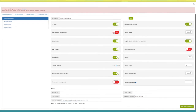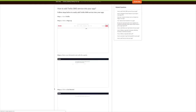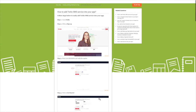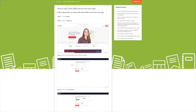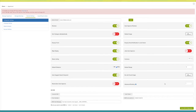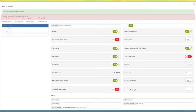Next comes the SMS section — here you need to provide account SID, authorization token, from number, and SMS text message. You can follow our 'How to Add Twilio SMS Service into Your App' tutorial to obtain the account SID, authorization token, and from number. If you want, you can change the SMS content and select the appropriate users to whom you want to send SMS. Once done, click on 'Save SMS Configuration'.